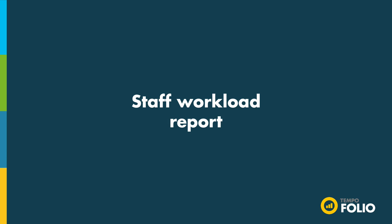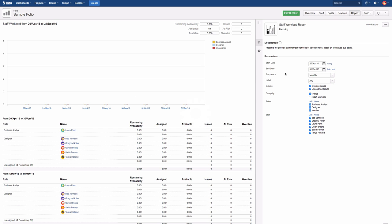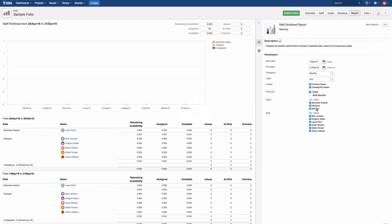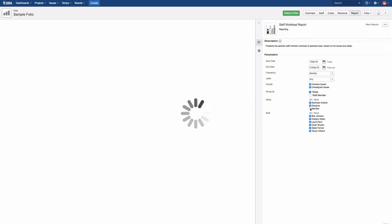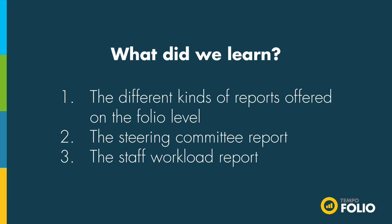Let's also take a short look at the Staff Workload report. This report shows the staff workload broken down by individual staff member. You can filter it further by selecting a specific time period or by choosing specific roles or staff members. All other reports can be filtered by category and timeframe, so you can easily customize them to meet your needs.